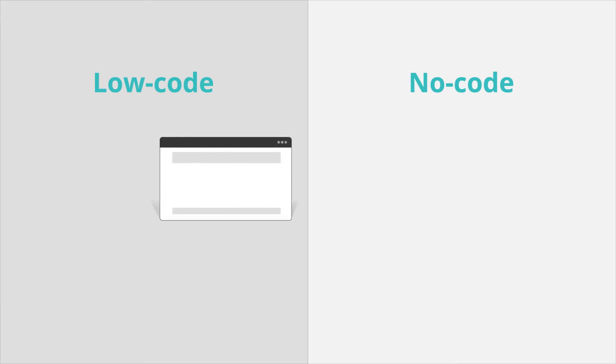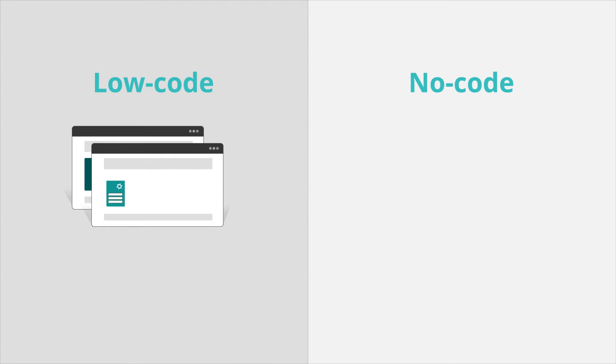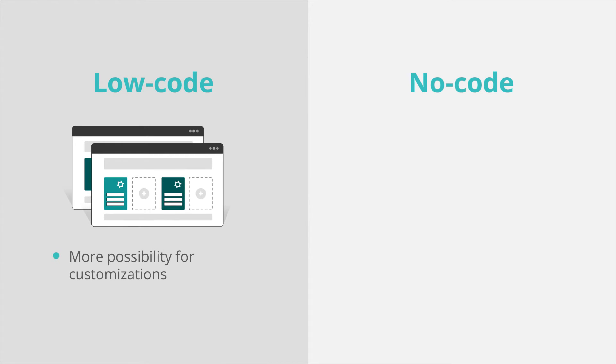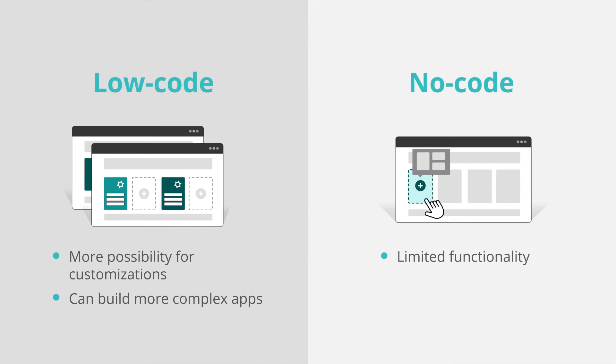Low-code development allows the use of some script, which provides customization options and makes this approach suited for more complex apps. On the other hand, no-code is very straightforward but has restricted functionality, so tends to be limited to more simple apps.